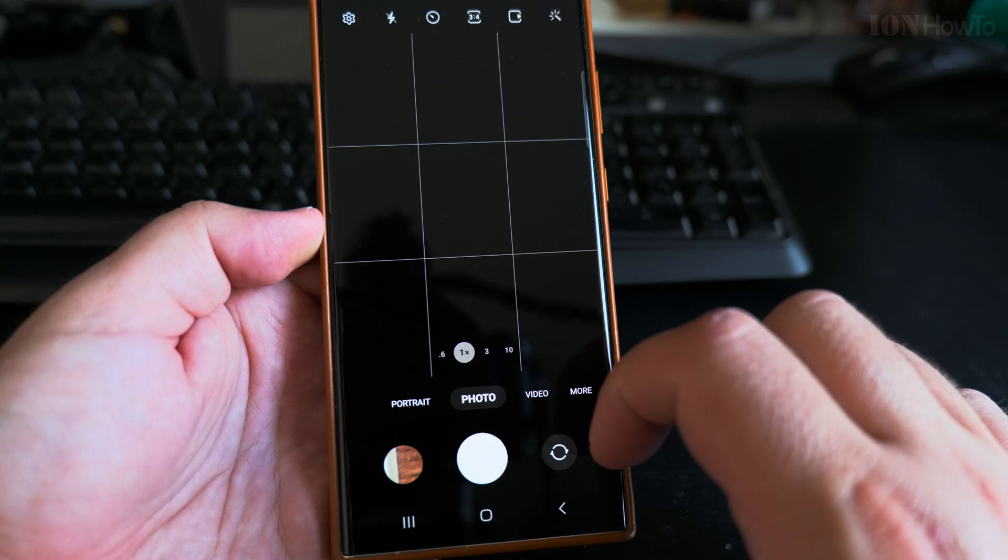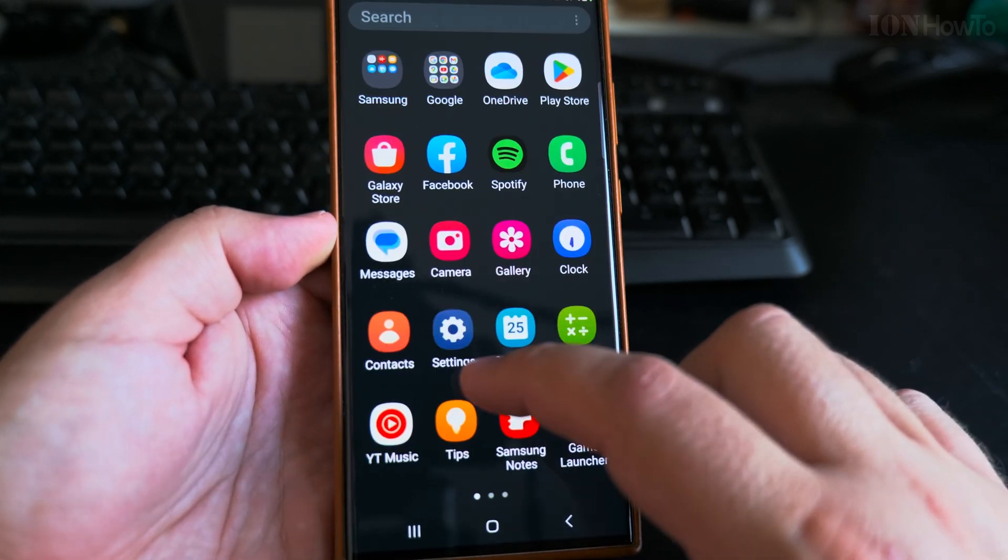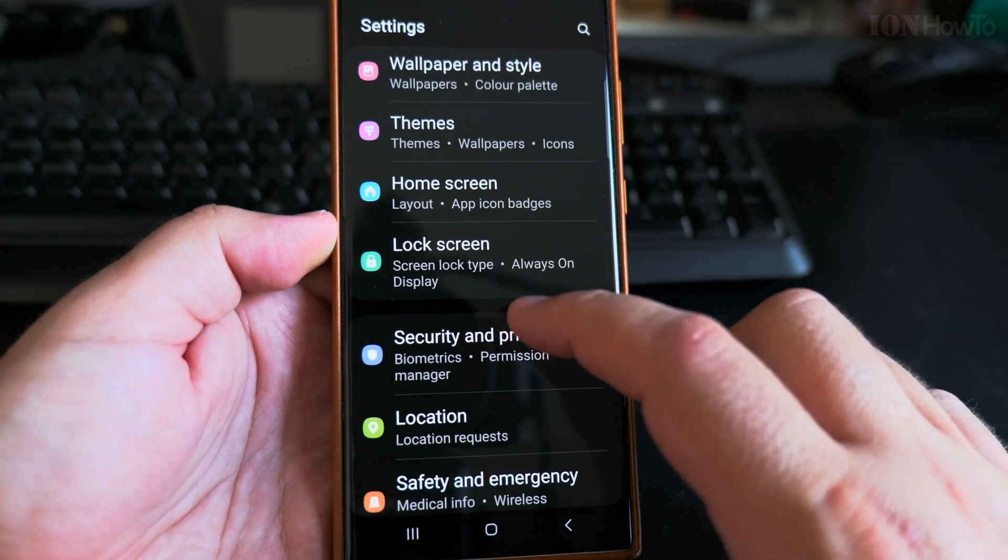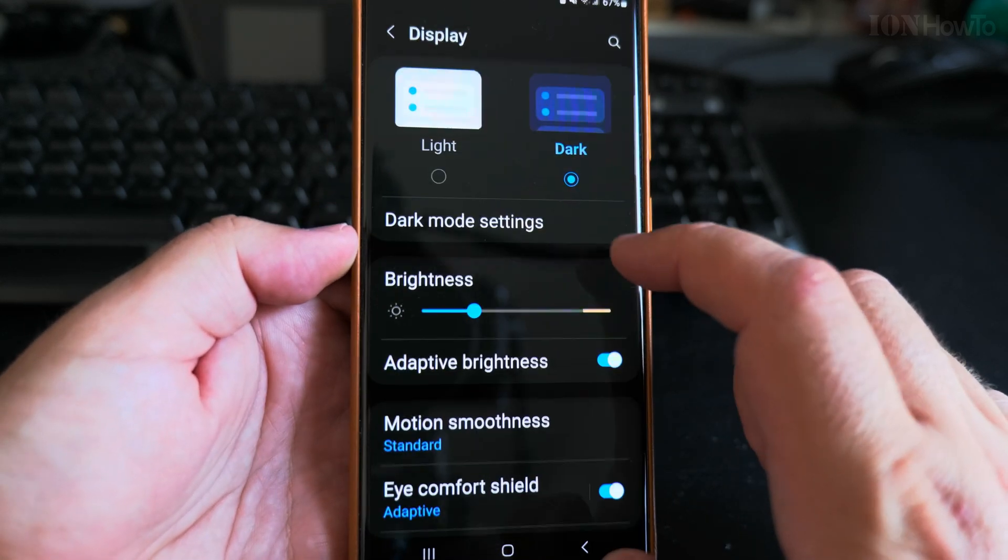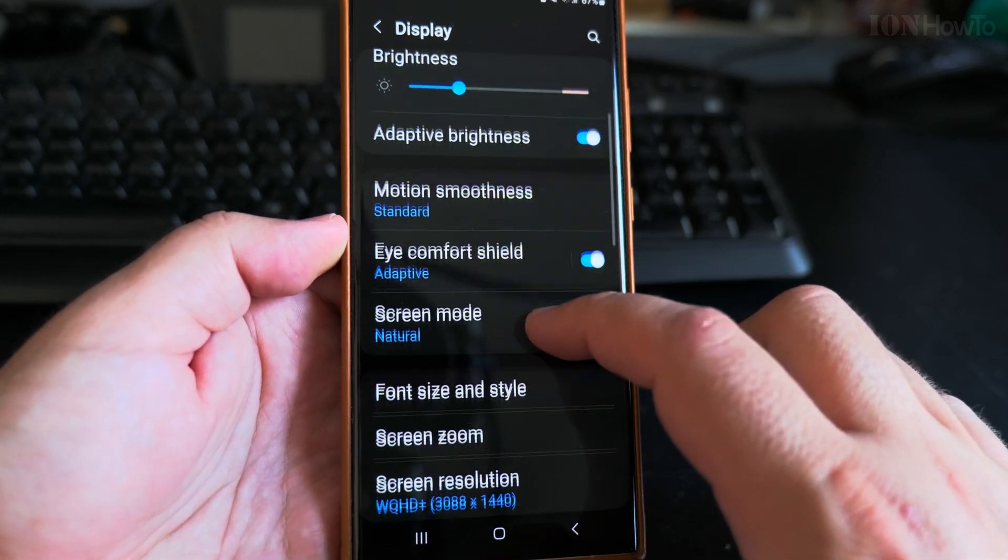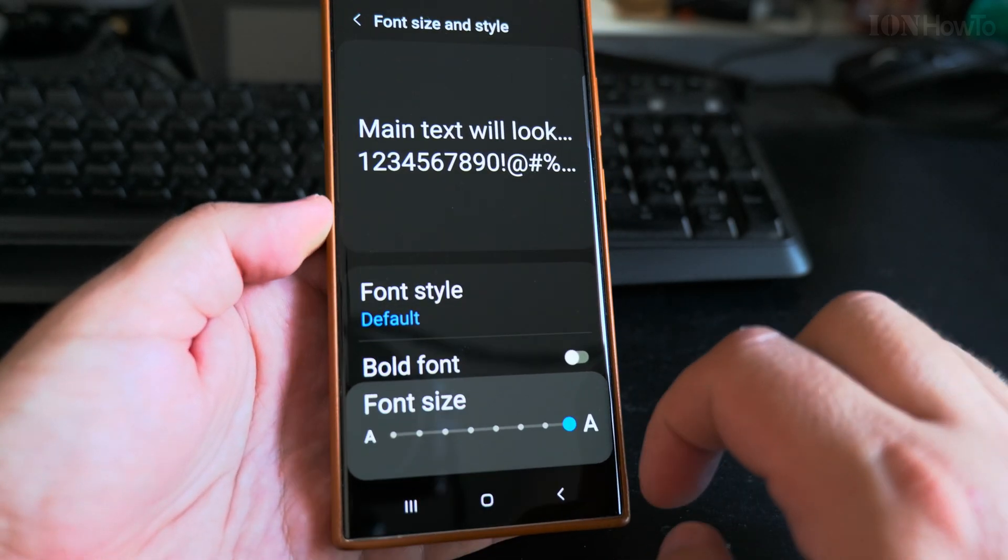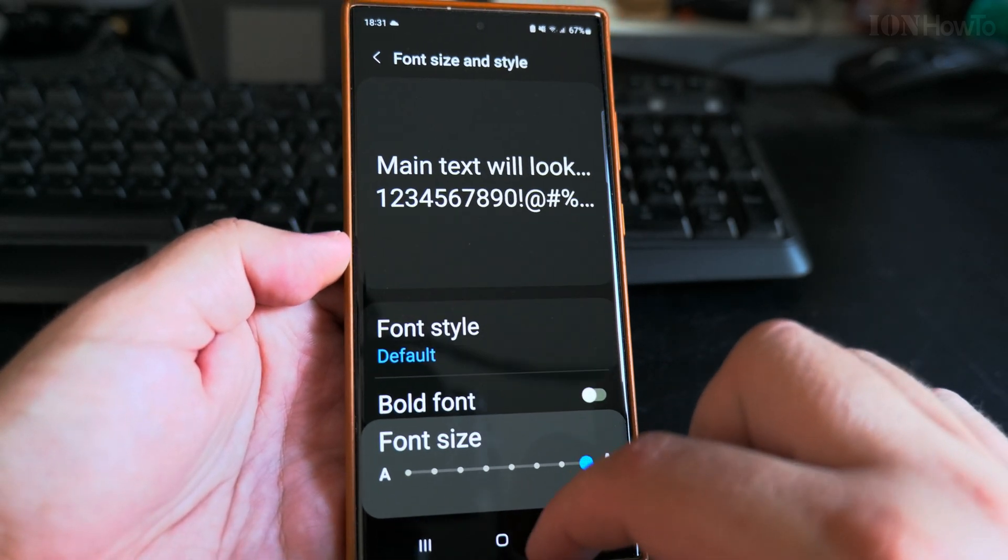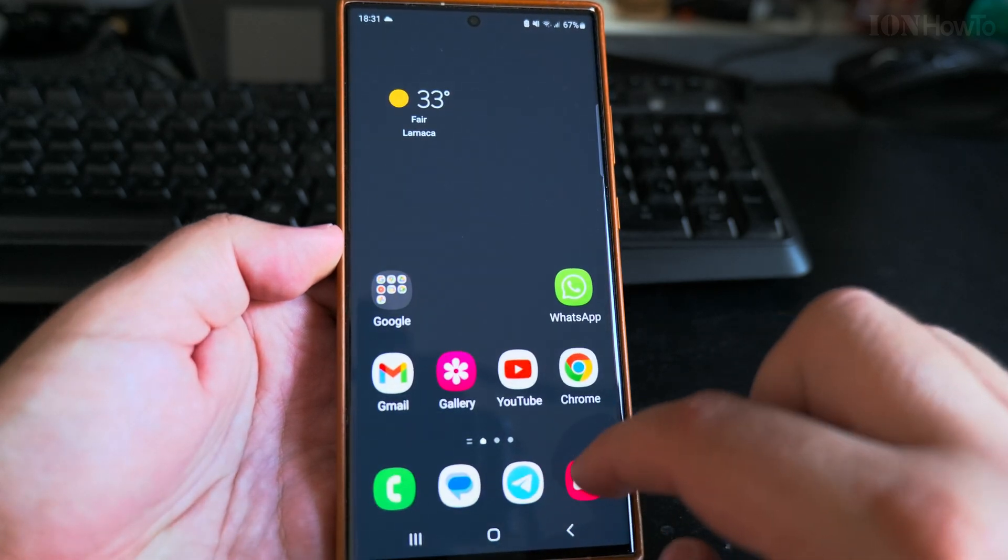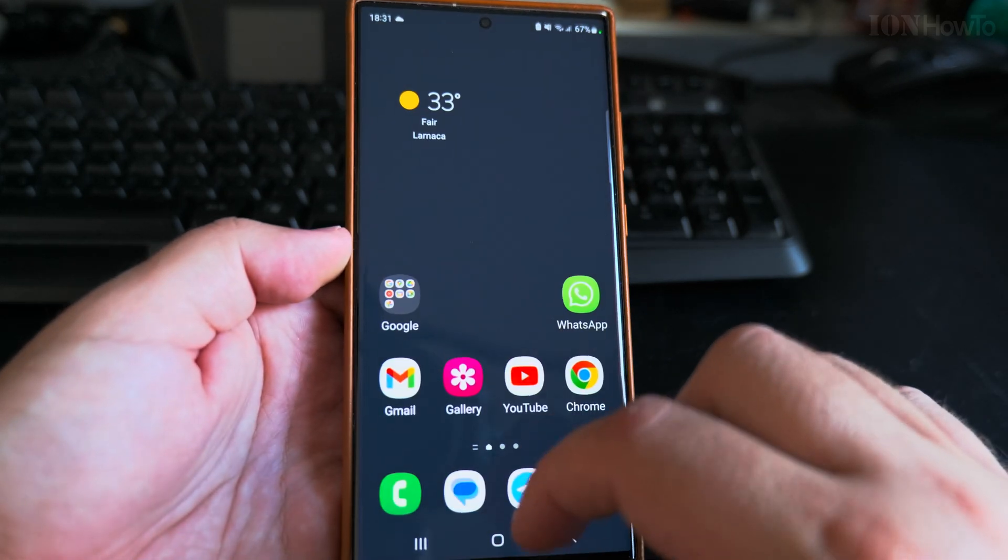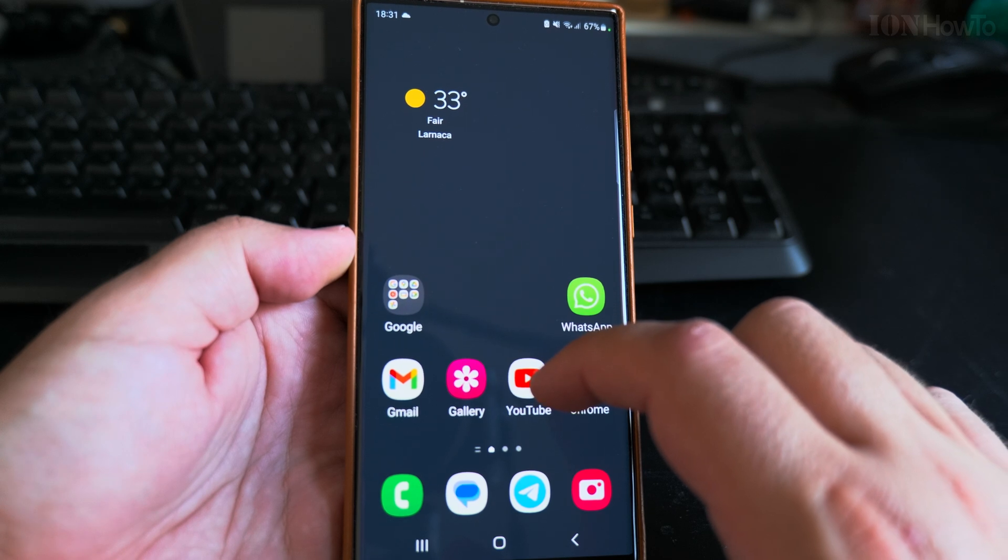Also in the settings on display, you have the resolution of the display. You can change it from Full HD to WQA HD. It's a little bit better resolution and you might notice it, you might not notice it, but it's good to have it there.